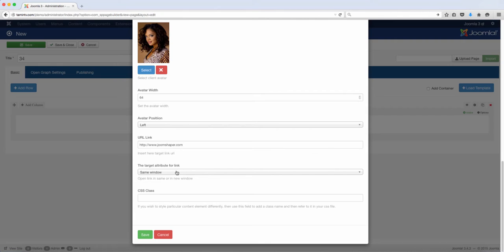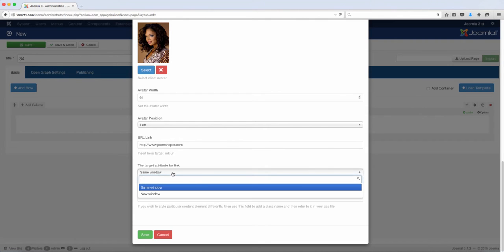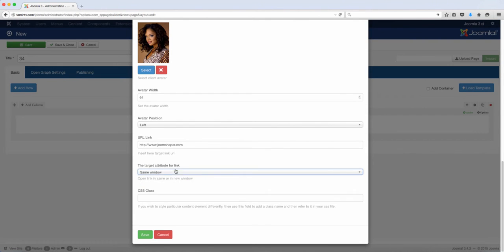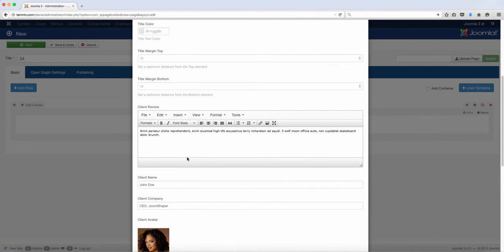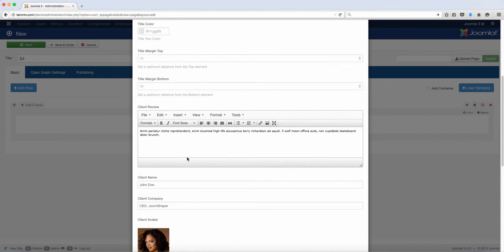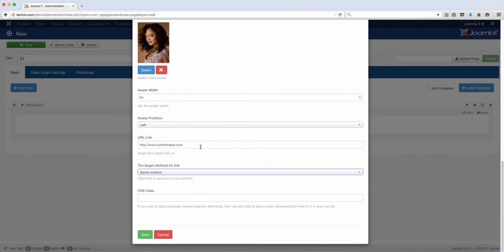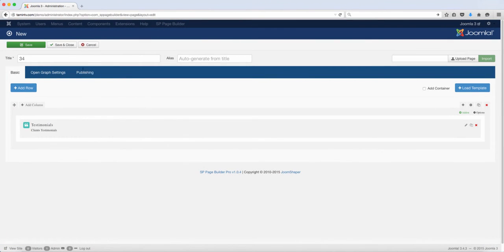And then you can choose here if it opens up in the same window or a new window. Now usually it's better for you to open up your testimonials in a new window, or for the link for this particular one. So let's go ahead and click save.